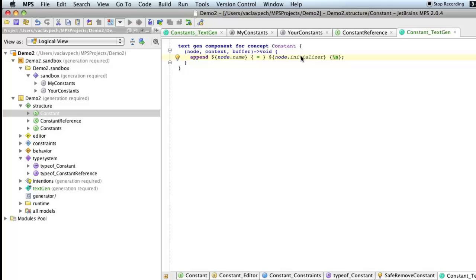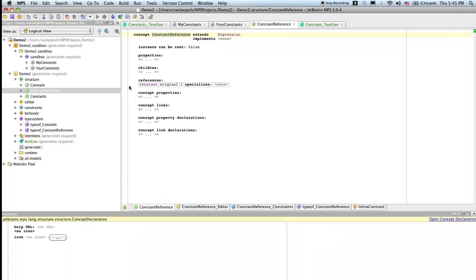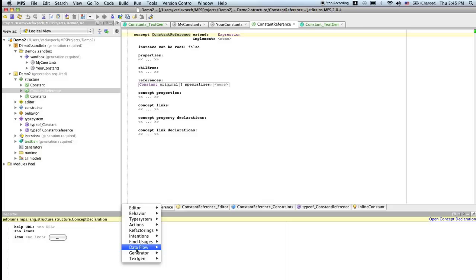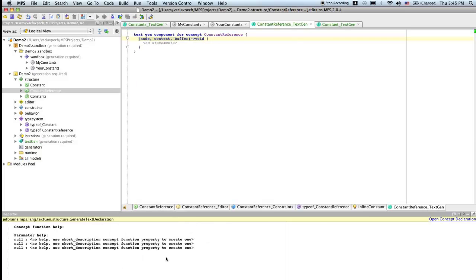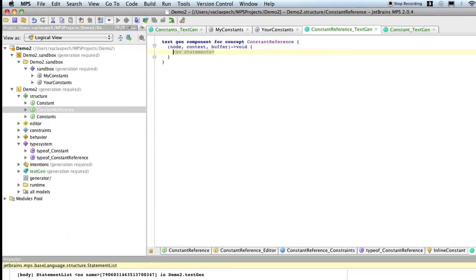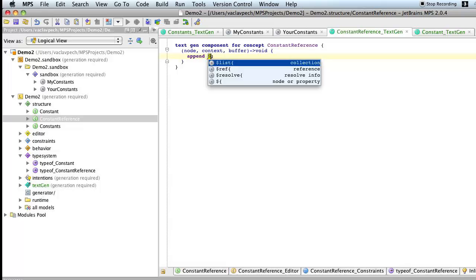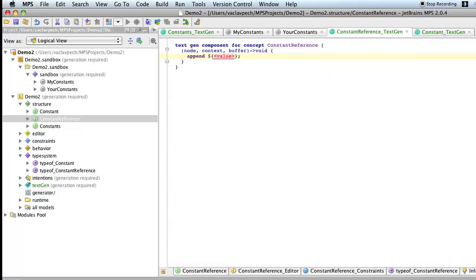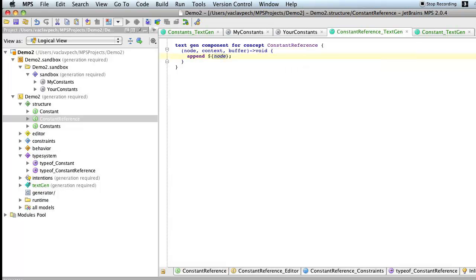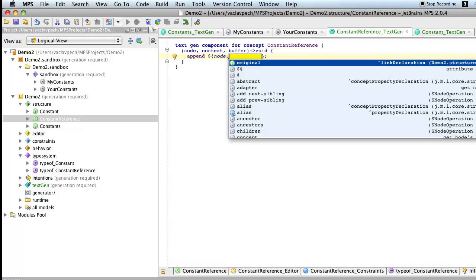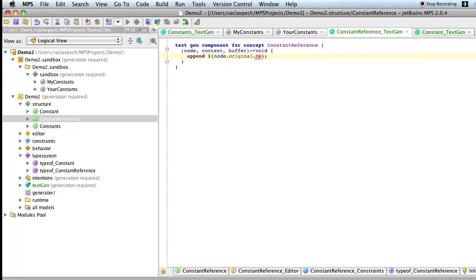The last element that remains is the constant reference. So we need to create a textgen for it. And for a reference, we just replace it with the name of the constant it refers to. So that should be easy enough. So we just append node, which is the reference, the original, which is the constant definition. And that has a name. That's what we want here.